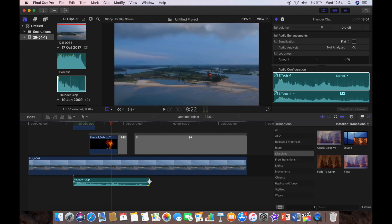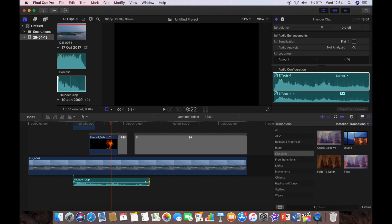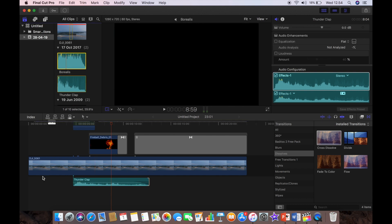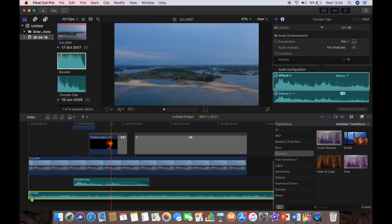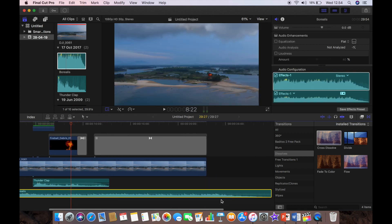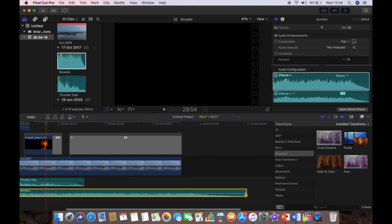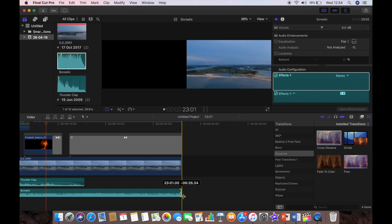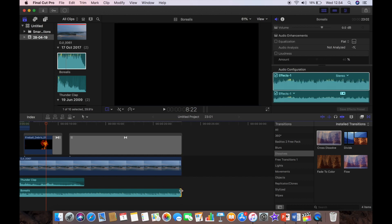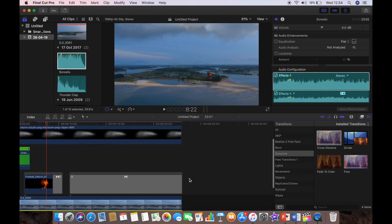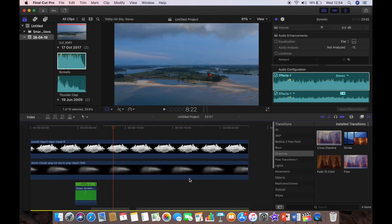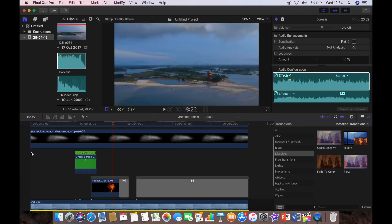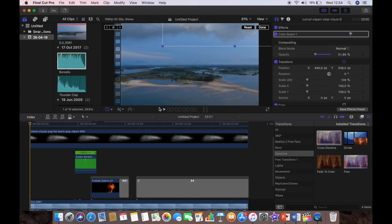And we're just going to add a little bit of music to make it a little bit more dramatic. And then we'll do the same, we'll trim that and then we will fade the music out at the end of the clip. And that's it, it's pretty much done.